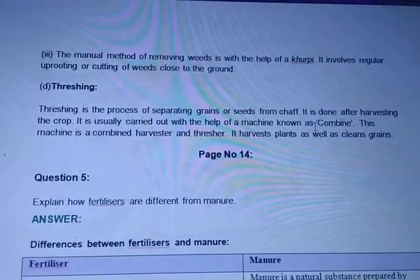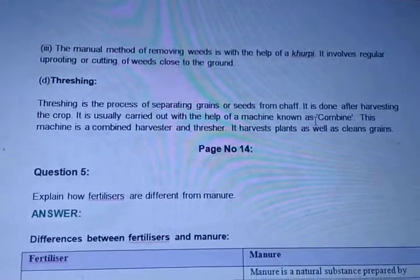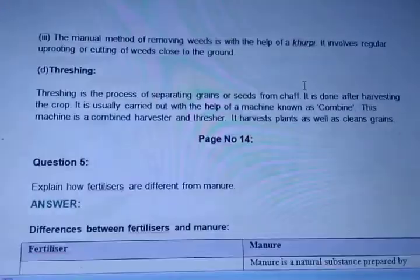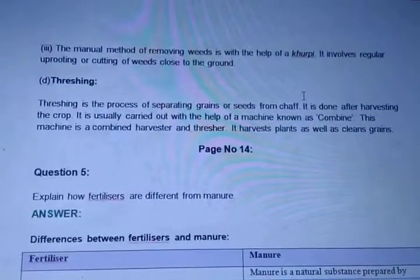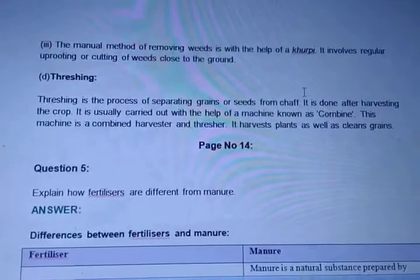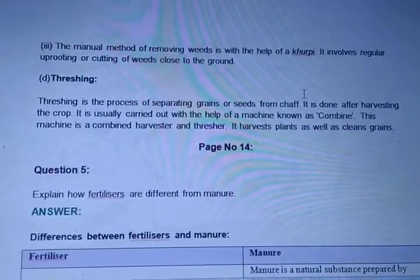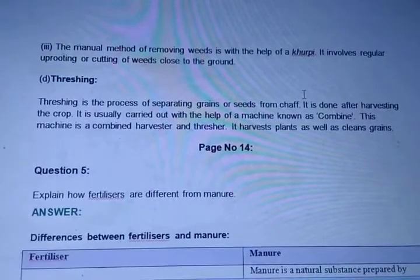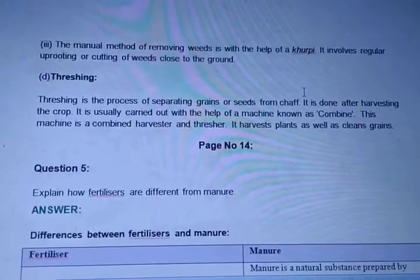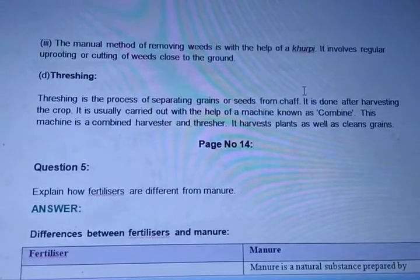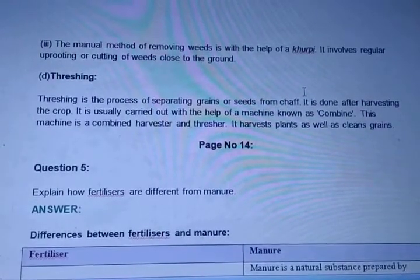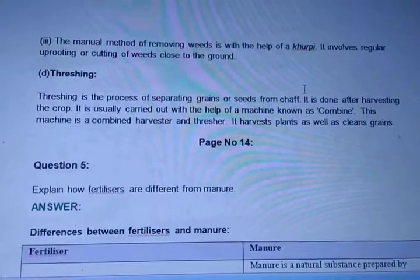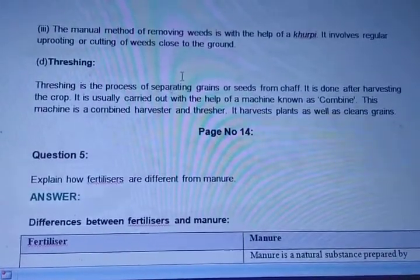Threshing is the process of separating grains or seeds from the chaff. It is done after harvesting the crop and is usually carried out with the help of a machine known as a combine harvester and thresher. This machine harvests plants as well as cleans the grains.